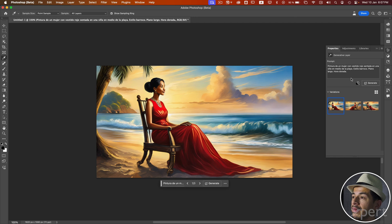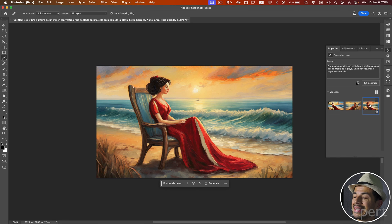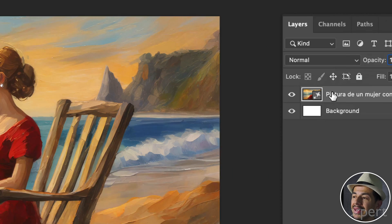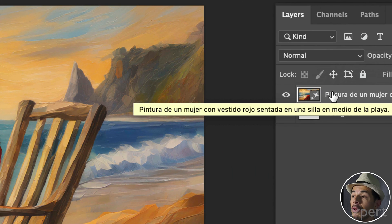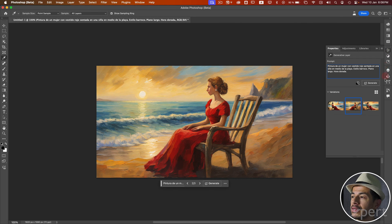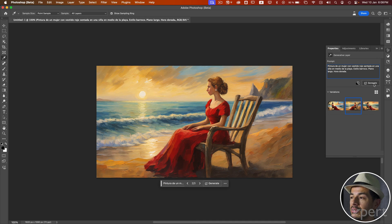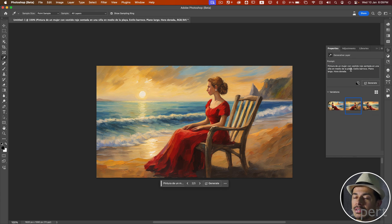Here we have the image generated within the Properties panel. We can see the three versions generated from that prompt — the first, second, and third version. I like them all, and I am going to select the second version. Checking the Layers panel, we have a Generative layer — a special layer that, when selected, shows the versions generated from the prompt as well as the prompt itself. I can generate more versions by clicking the Generate button again. In the prompt box, I can make modifications: add elements, remove elements, or totally replace the prompt.